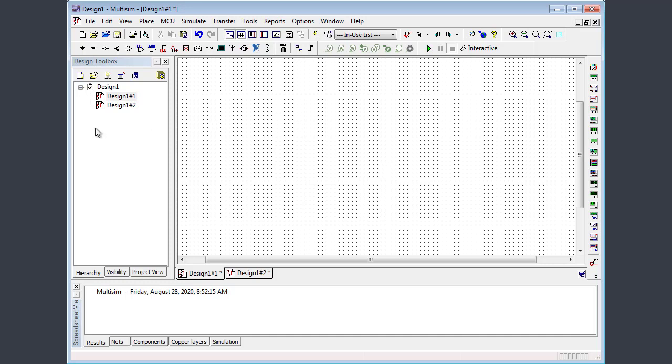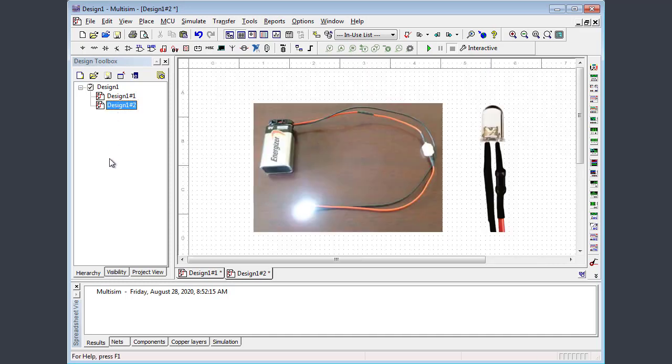Now in this particular window, you see actually two pages. Design one, this is page one, which we're looking at right now, and page two. You would not normally see a second page. I've already created a second page here to store a photo, an image of a circuit, a very simple circuit that I'm going to use to demonstrate how to create in multi-sim.